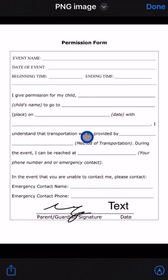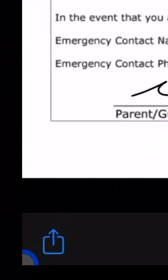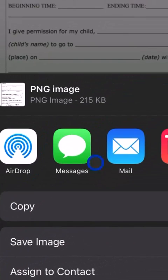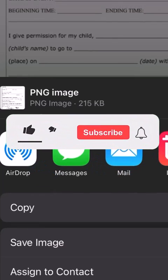And then now this picture will be ready to go with your signature. You can hit this arrow and text it to someone, email it to someone, whatever you prefer.